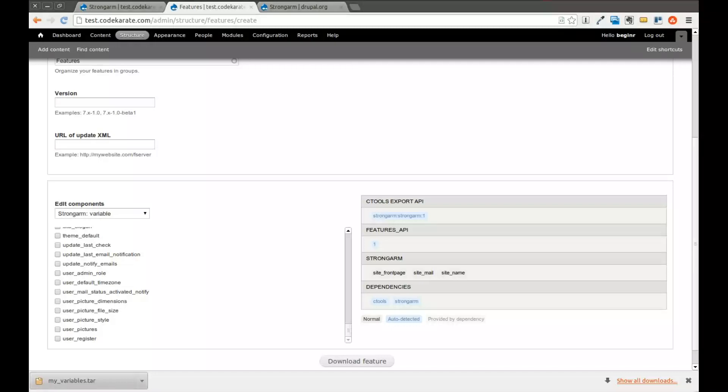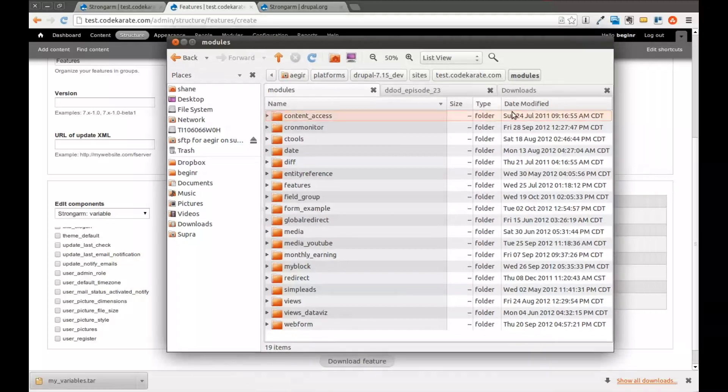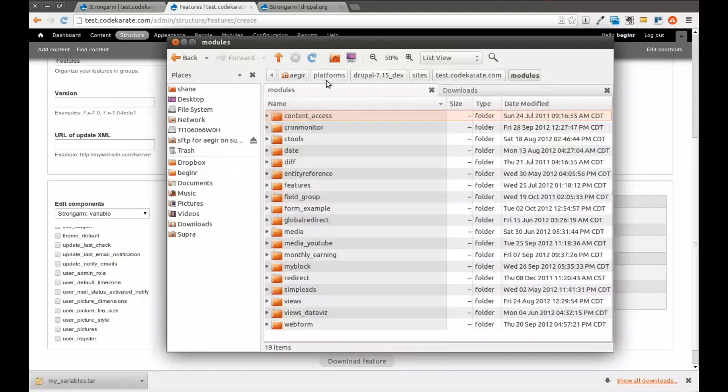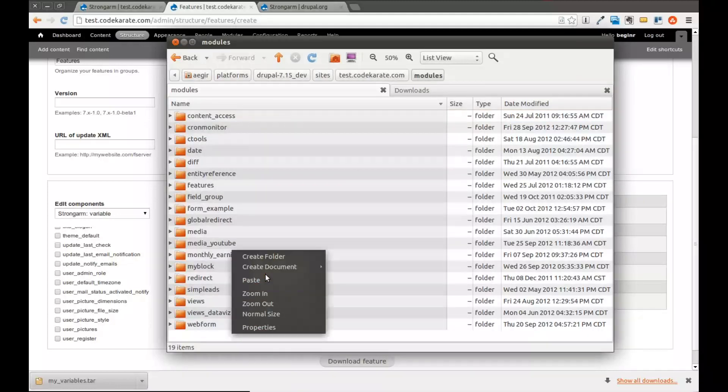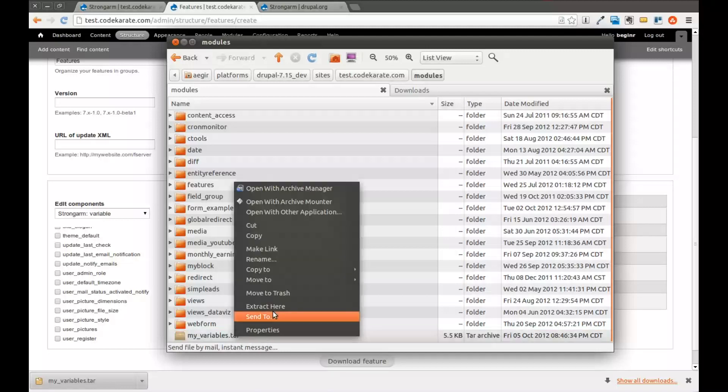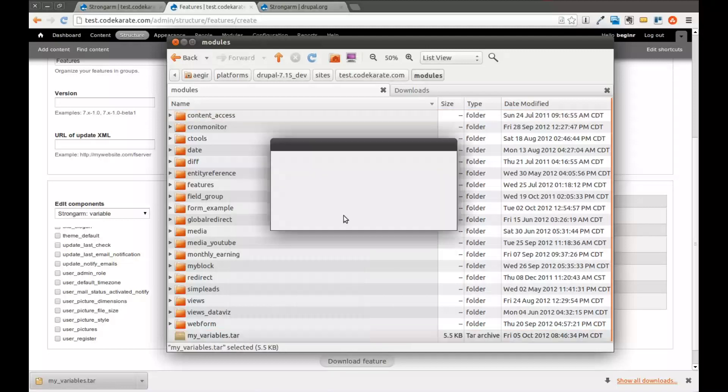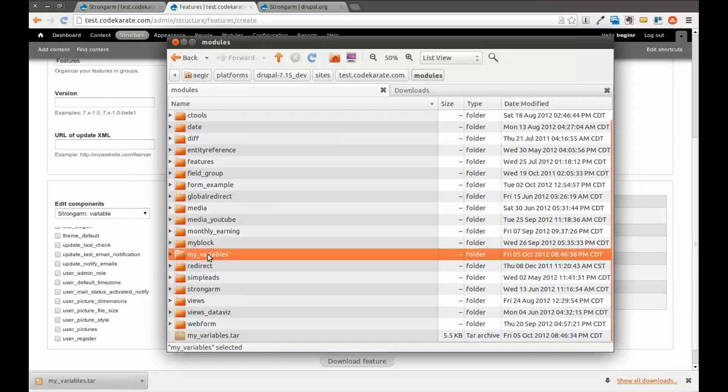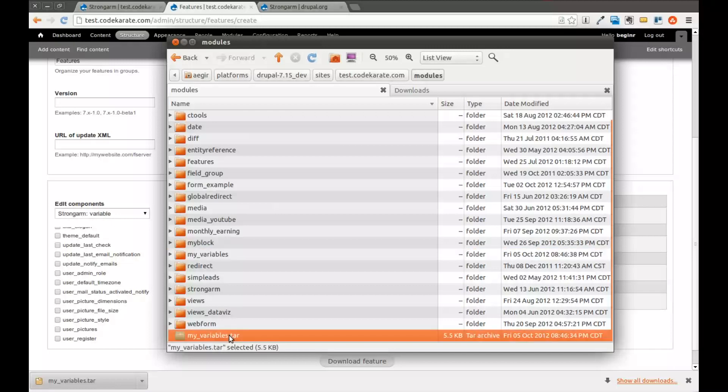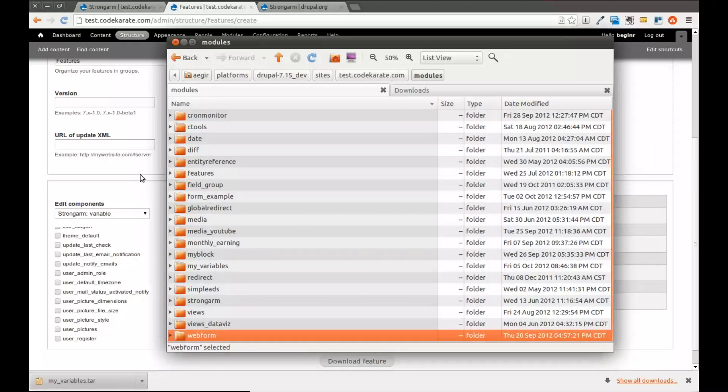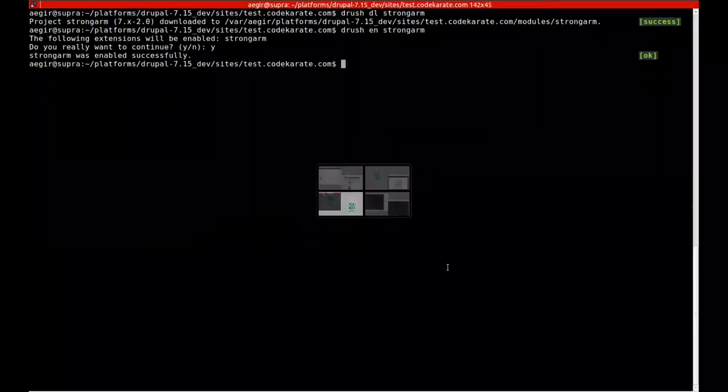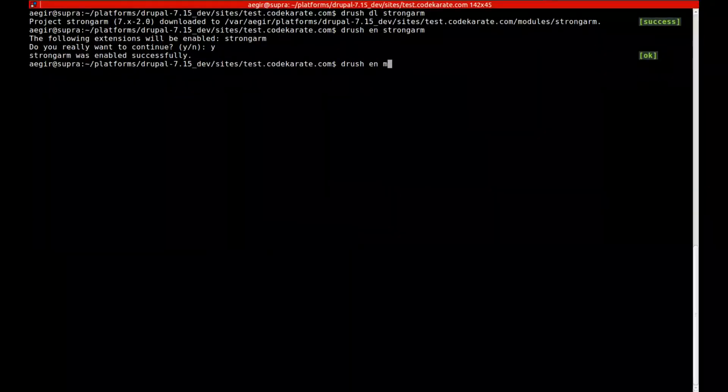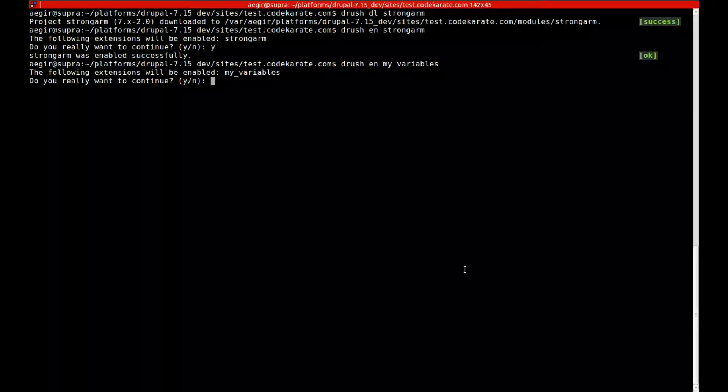So I am going to go ahead and hop into the modules directory for this website. I'm going to paste in this myvariables.tar file that I had just downloaded. And I'm going to extract it here. You can see it's now listed there. Go ahead and get rid of this. And we can now come back into Drush. I'm going to go ahead and enable that new module. A features module is just like any other Drupal module. So I'll go ahead and just enable it.